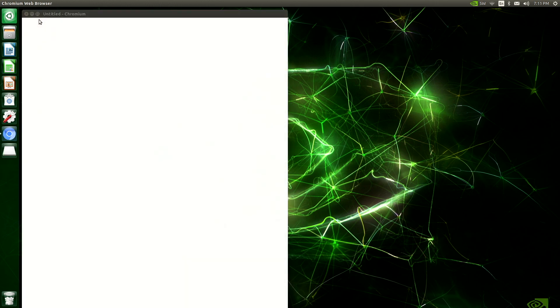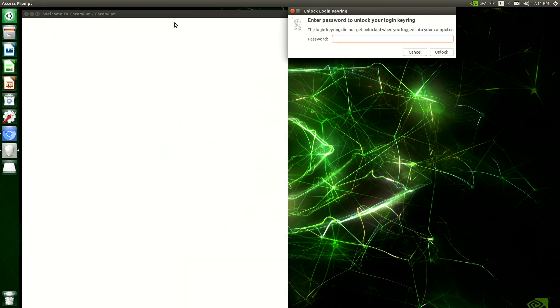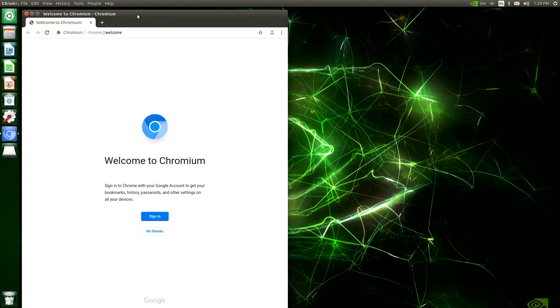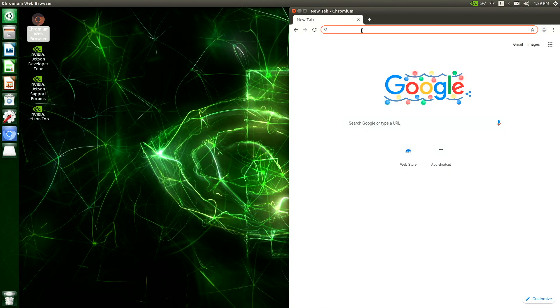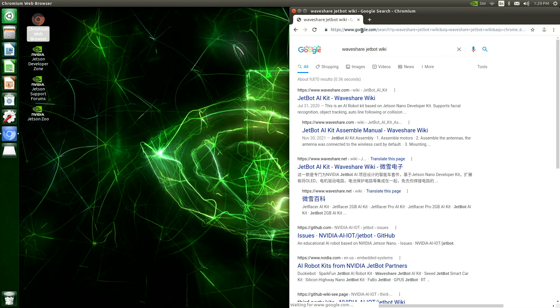Next, we open up the Chromium web browser and navigate to the Waveshare JetBot wiki.